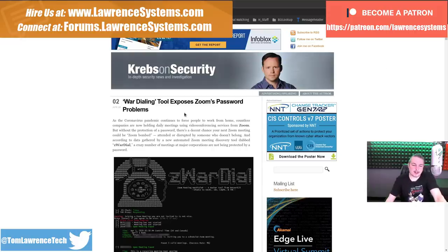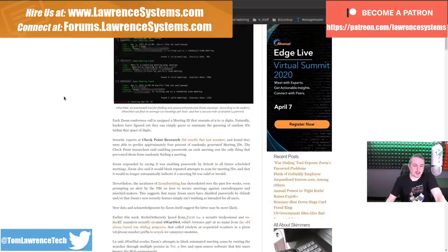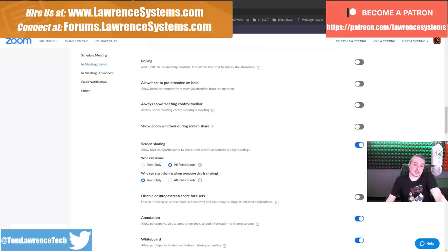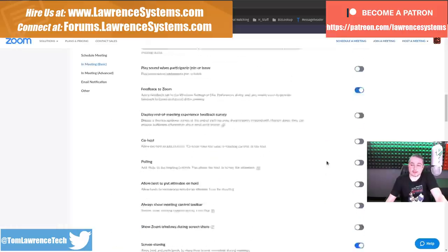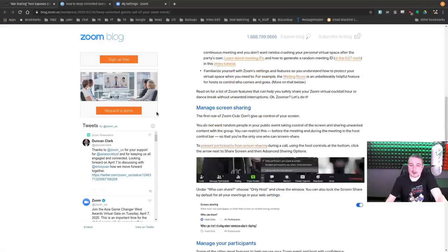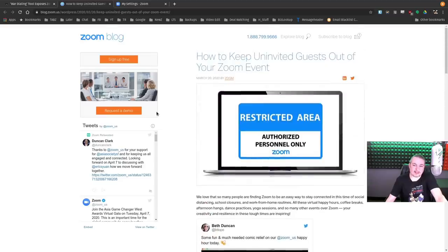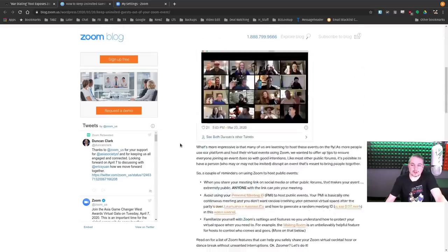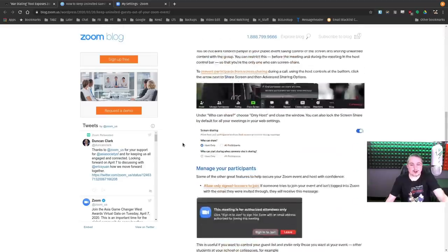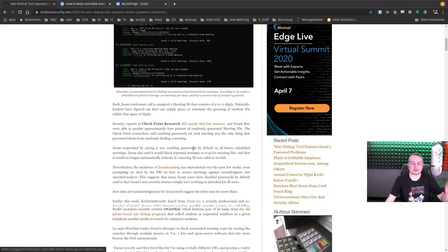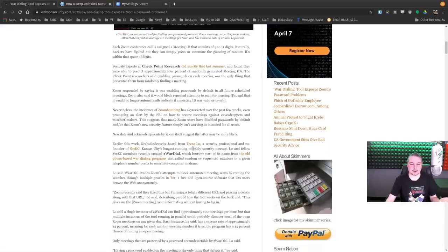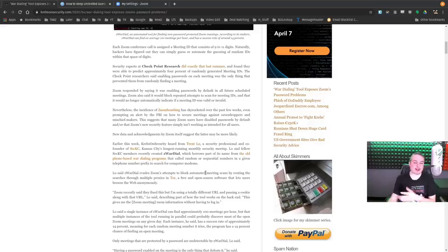Krebs on Security has the war dialing tool that exposes Zoom password problems, and Zoom has actually done a good job of responding and keeping uninvited guests out. And a lot of this has to do with the tyranny of the default. What happens is you leave the default settings as very easy, so you can get lots of new users to join.